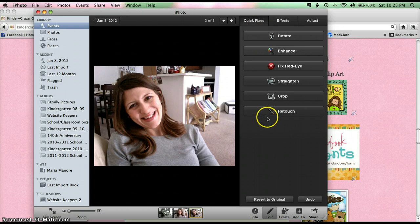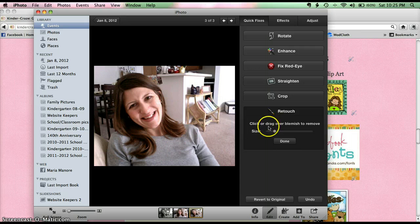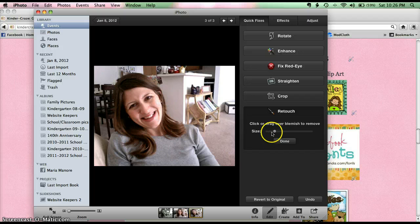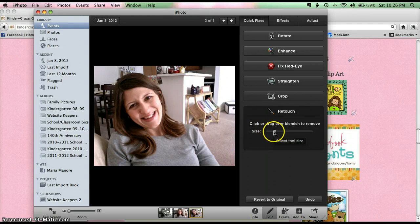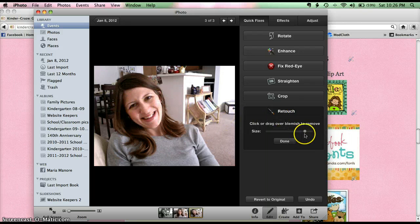Then you want this very last button at the bottom called Retouch. It says 'click or drag over the blemish to remove,' which is what we're going to do. This little bar here is an indicator of how big your retouching area is going to be. Right now it's set a little bit from the left. If I move over here, do you see that circle on my mouse? That circle is how big the area of the retouching is going to be. I can make it bigger — you can see that's a much larger area — and if I pull it over here, that's a huge retouching area. If you have something very tedious, you may want it to be something very small.